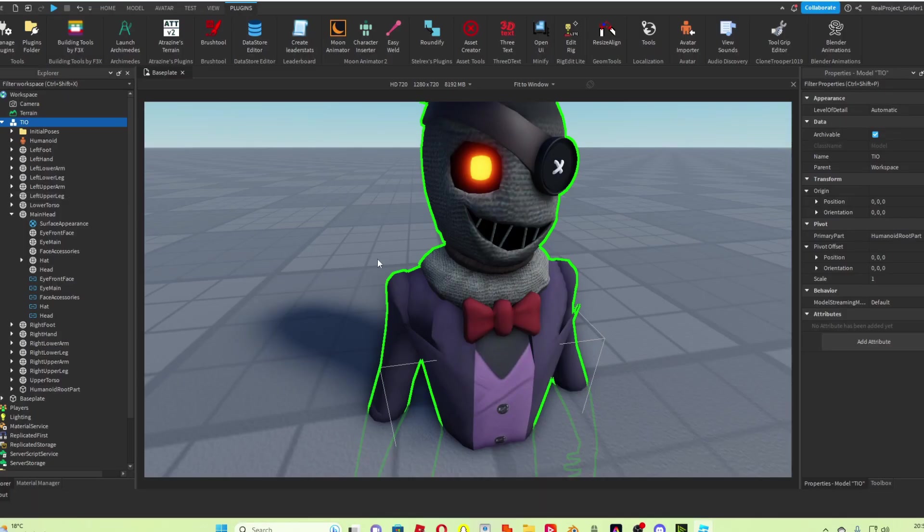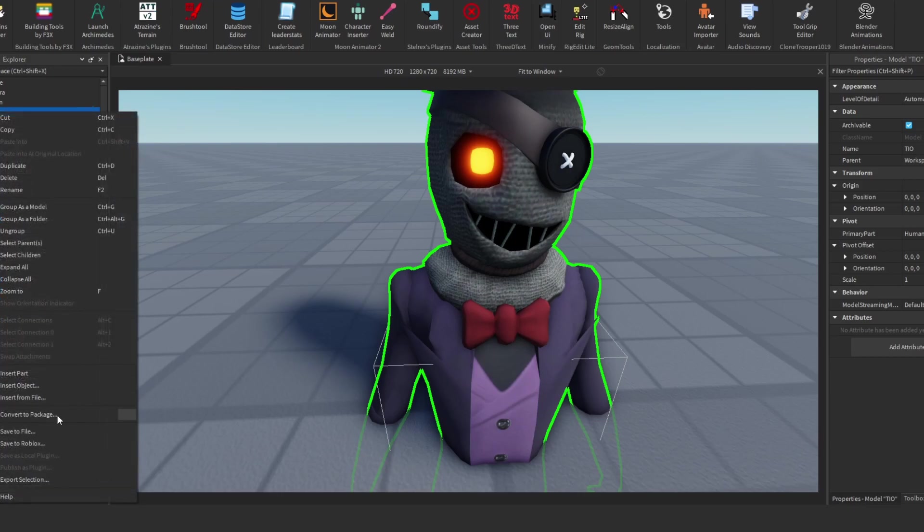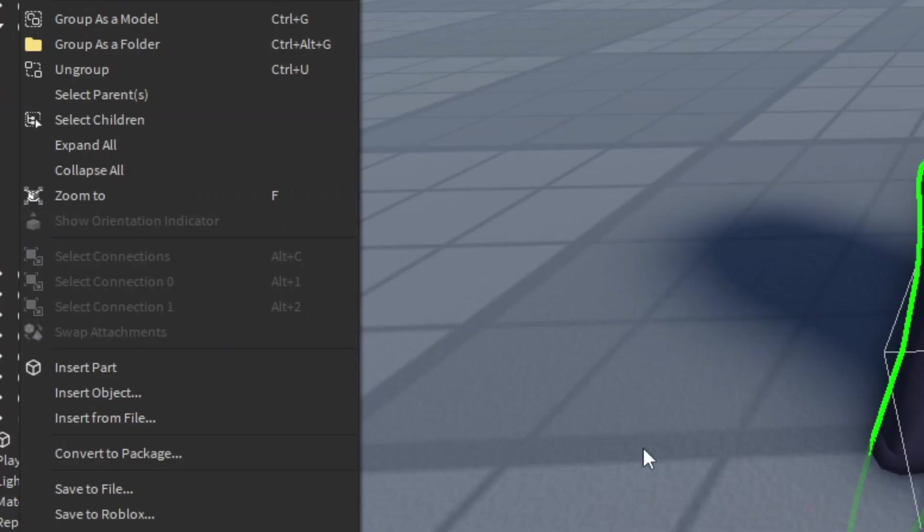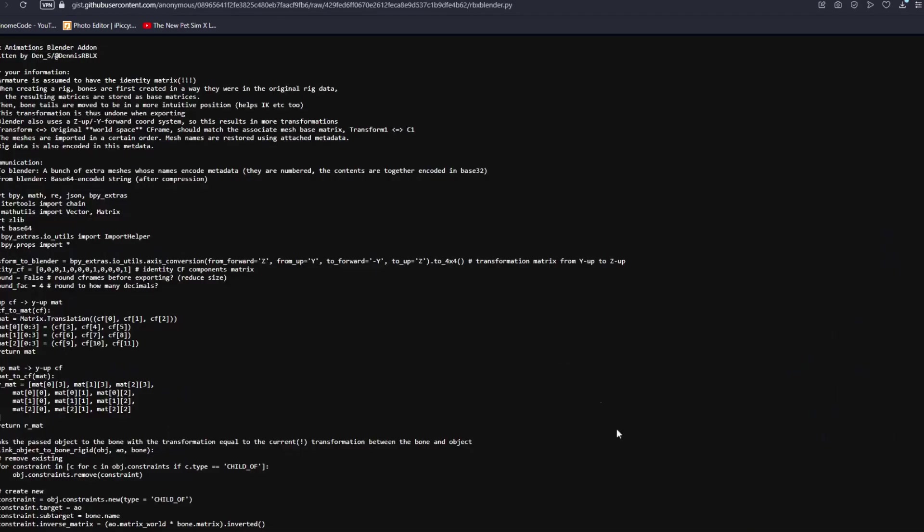A mistake a lot of people make when doing this is they get the Tio rig into Roblox Studio, and then they'll press Export Selection, and then they'll go to a sightline mixer mode to try and rebuild the rig, but that doesn't work.